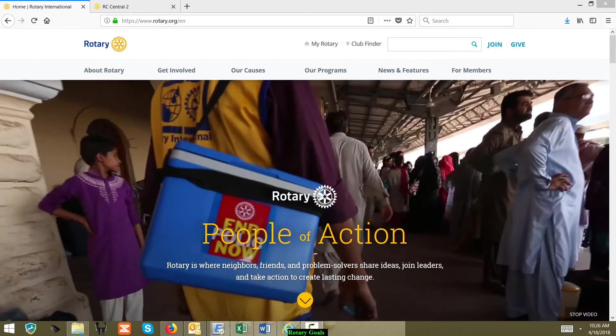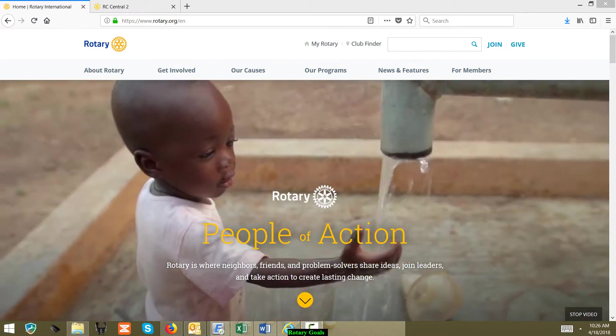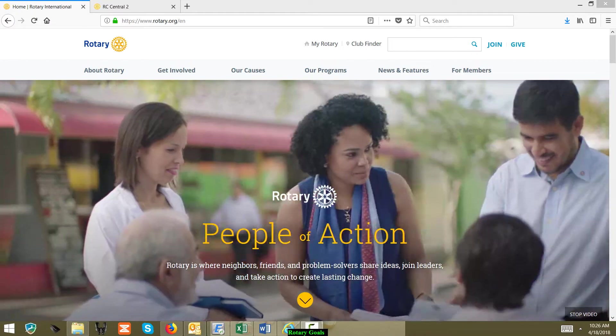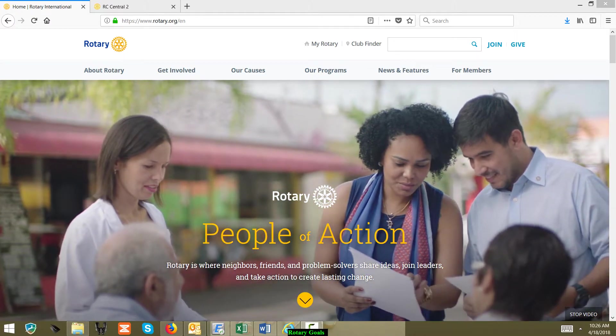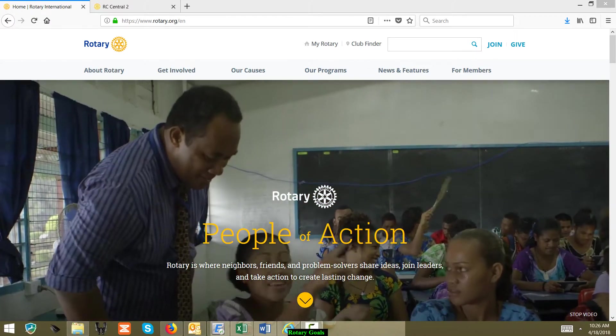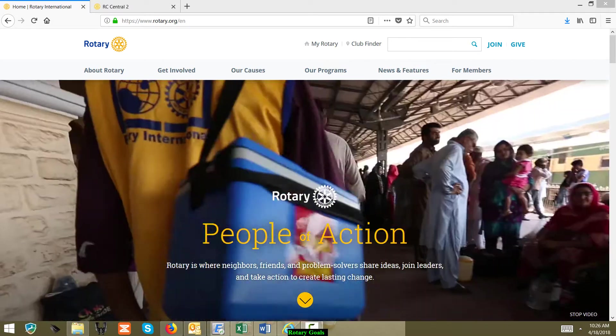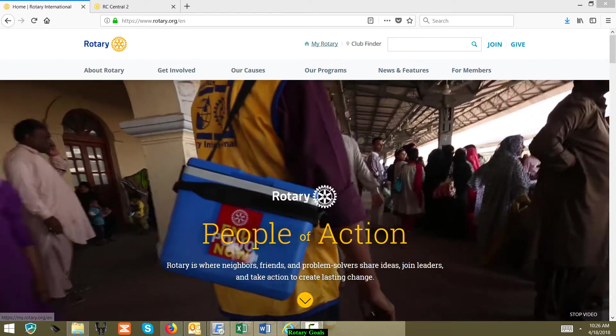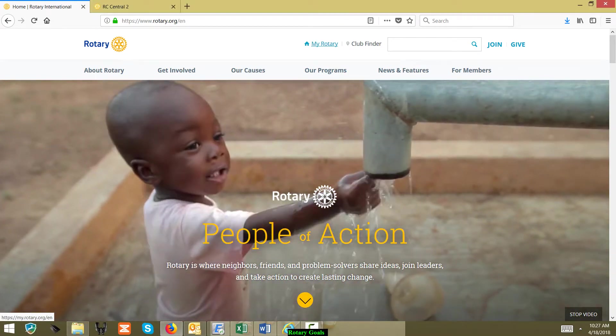Hey everybody, my name is Bill Oliver. I'm an assistant governor in Area 1. I wanted to go over how to access your Rotary goals for your club and how to edit them. We're going to click on My Rotary.